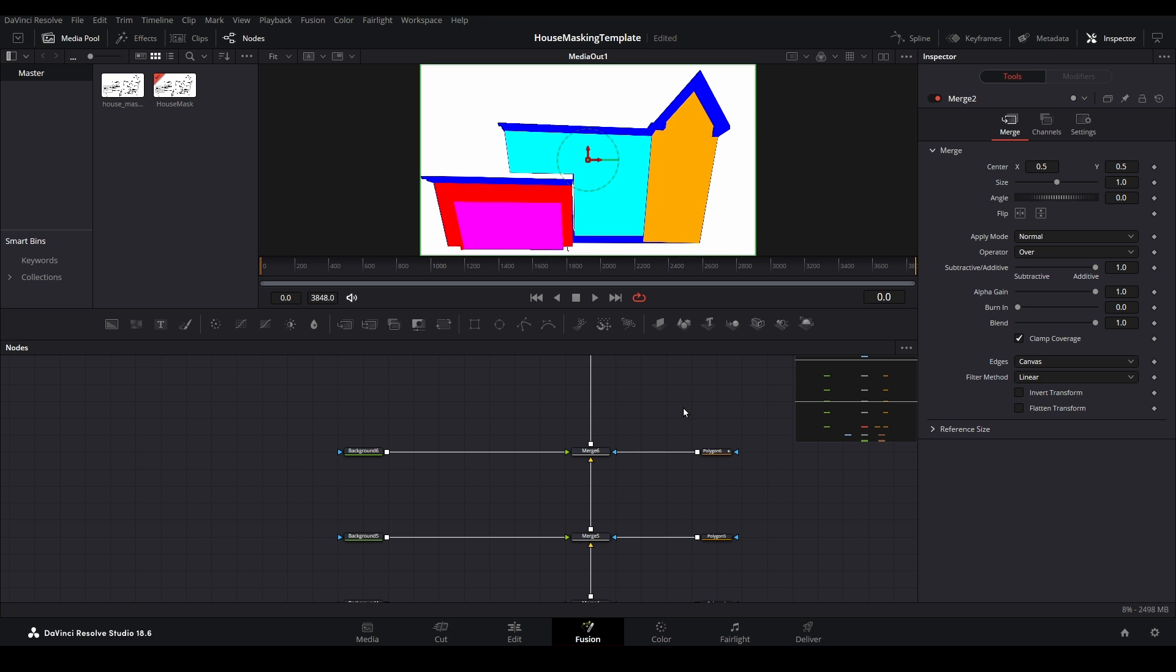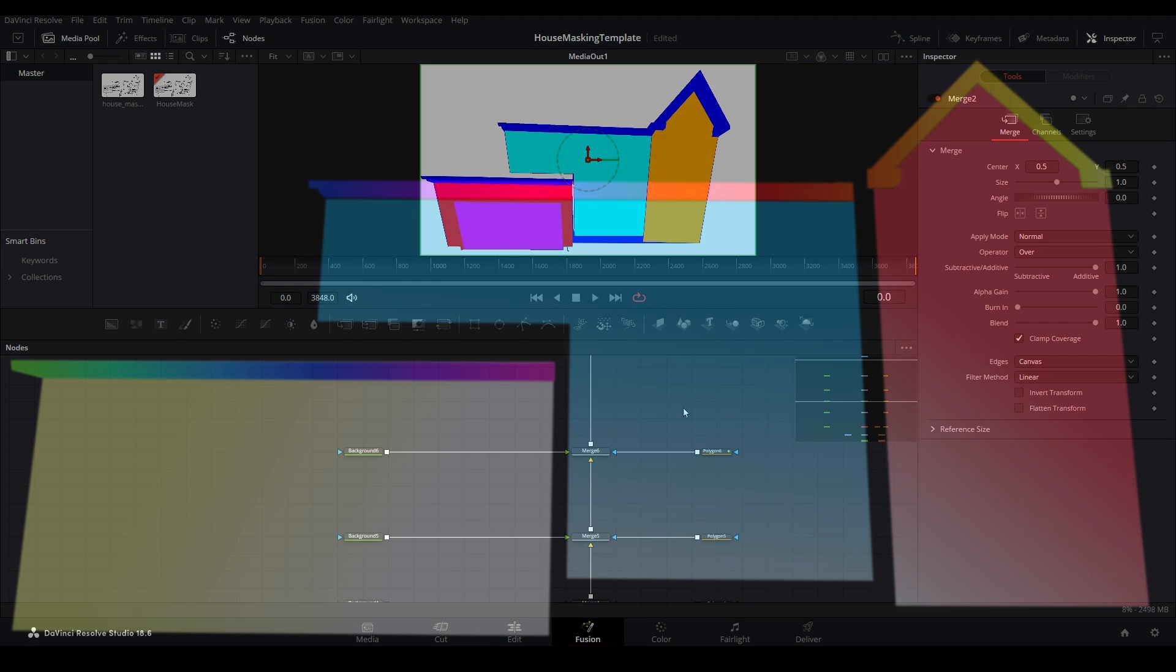We have a lot more ground to cover in this series, so be sure to subscribe to this channel so you don't miss out on future tutorials on working with Resolve to create a home projection show.